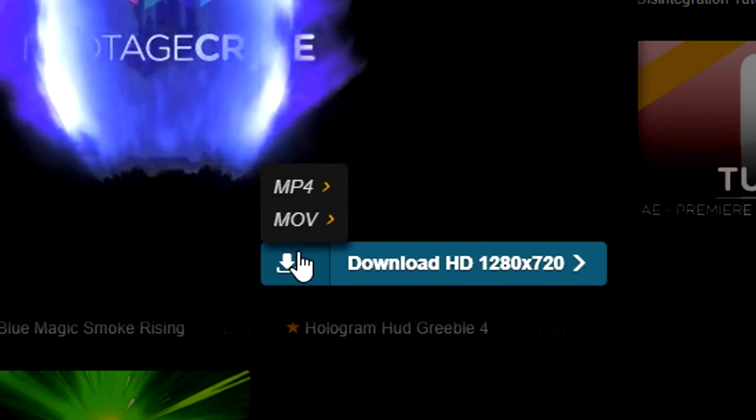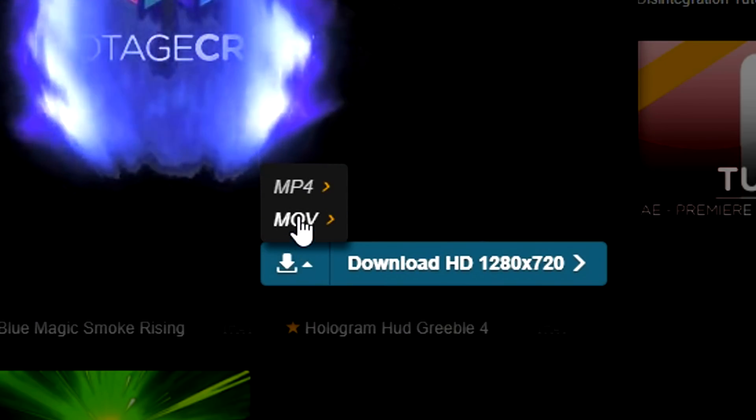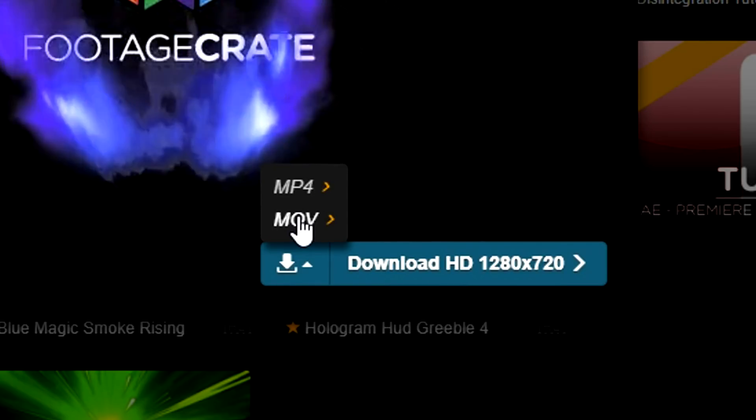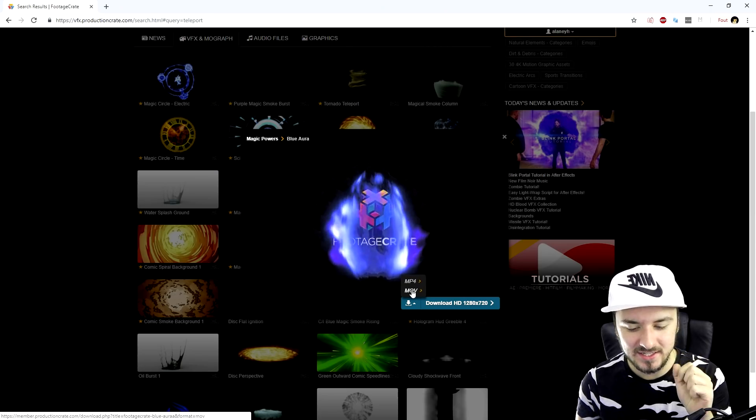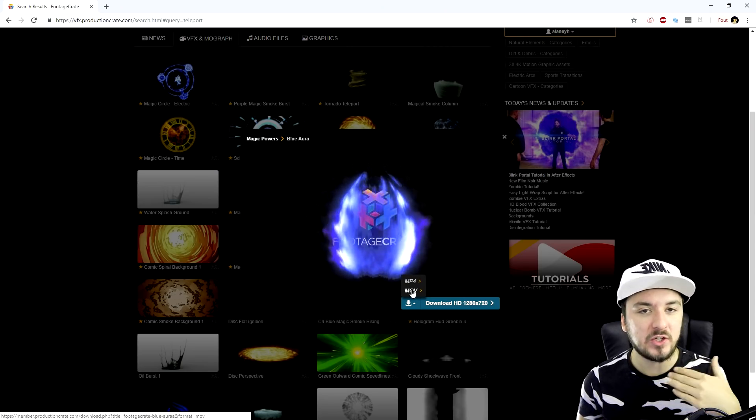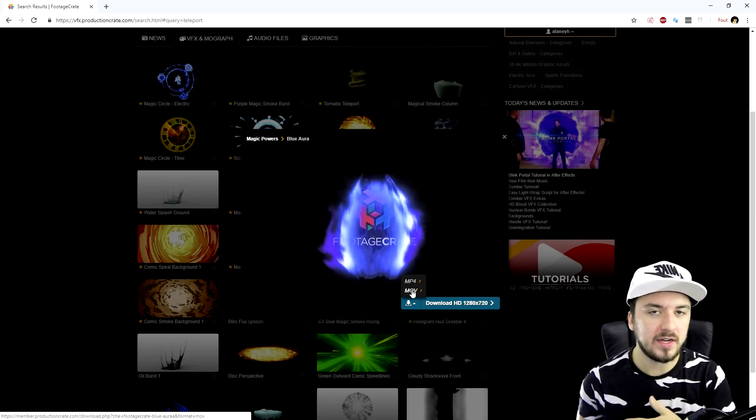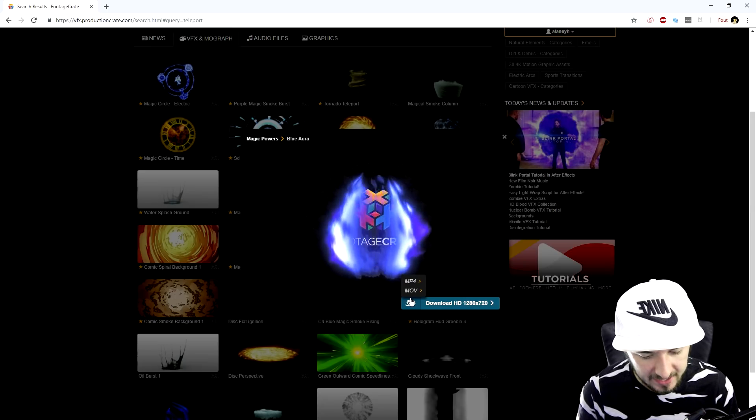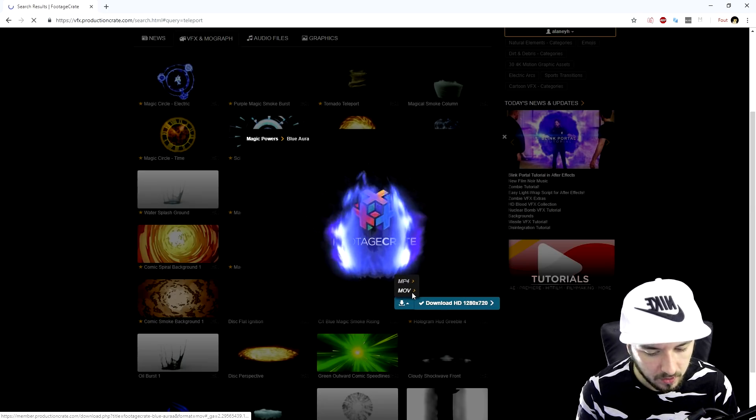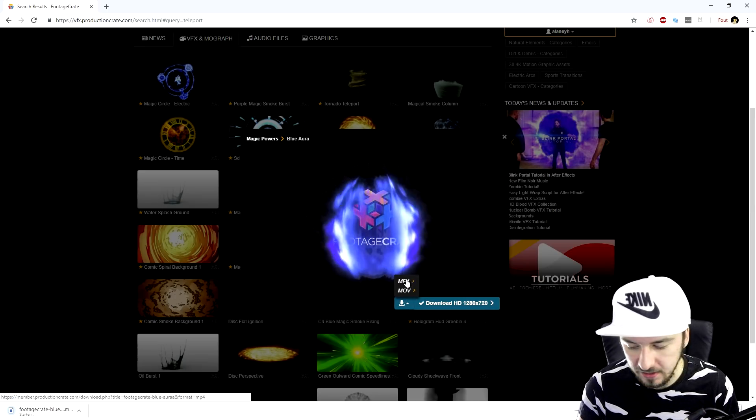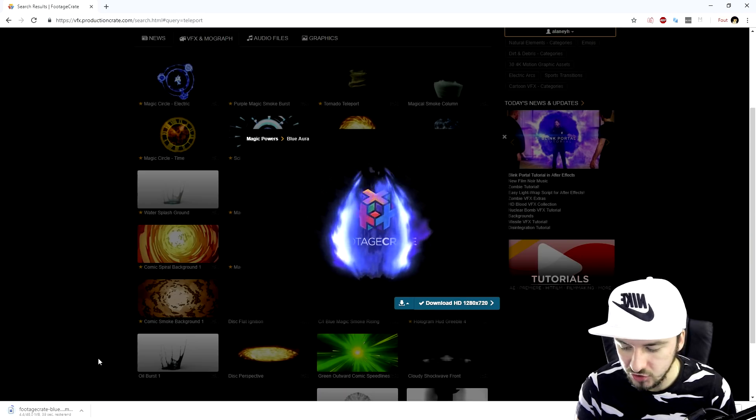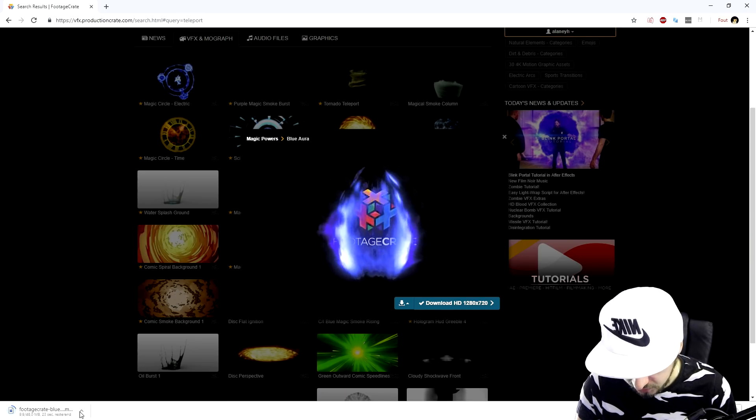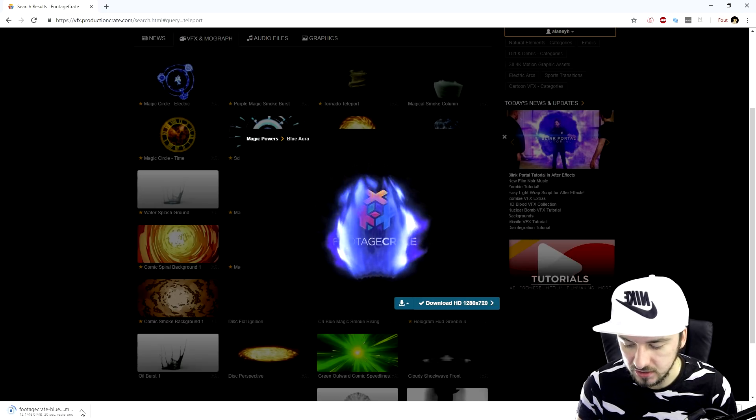And we're gonna make sure that we will download this to MOV, because MOV, if we adjust a little setting, it will be transparent. We don't need to chroma key anything. So we're gonna just hit the MOV one instead of the mp4. Now it is downloading and right now we're gonna just go ahead and drag that into our project.